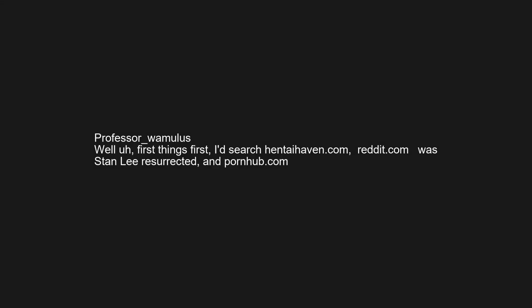Do girls men hit on you if you're more than 500 years? History of the United States 2019 to present. Well first things first, I'd search hentayhaven.com, Reddit.com was Stanley resurrected, and Pornhub.com.